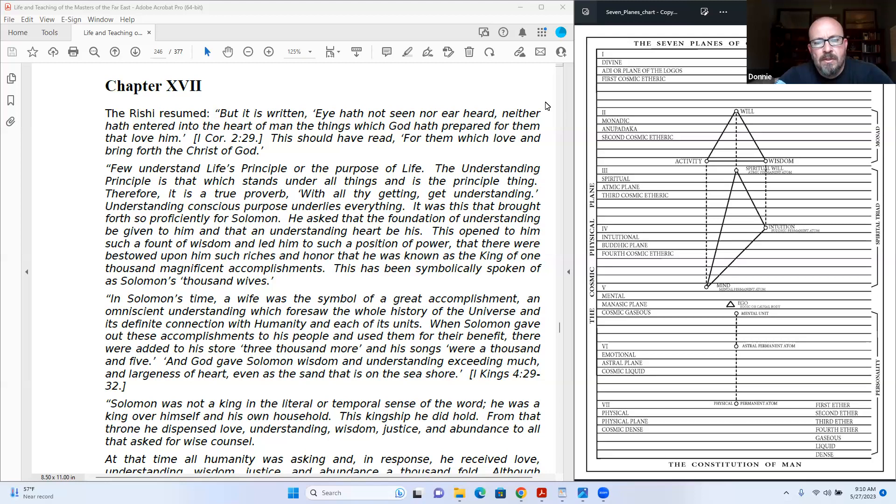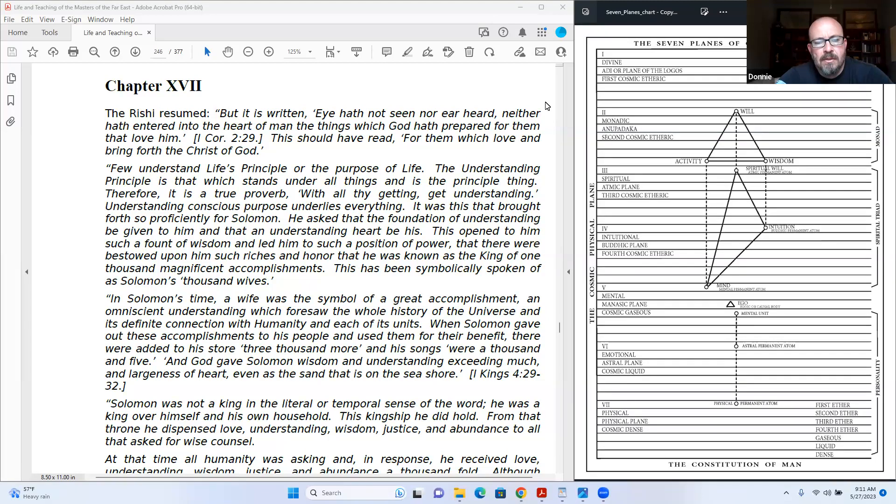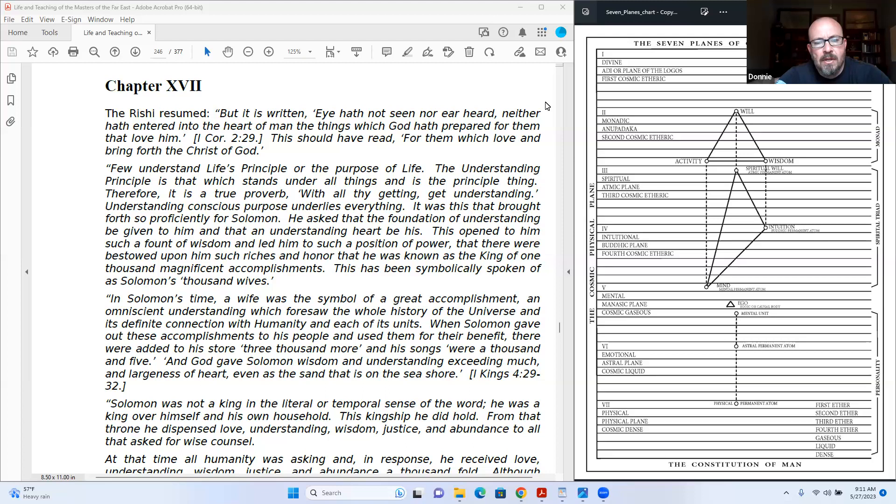Understanding conscious purpose underlies everything. It was this that brought forth so proficiently for Solomon. He asked that the foundation of understanding be given to him and that an understanding heart be his. This opened to him such a fountain of wisdom and led him to such a position of power that they were bestowed upon him such riches and honor that he was known as the king of one thousand magnificent accomplishments.